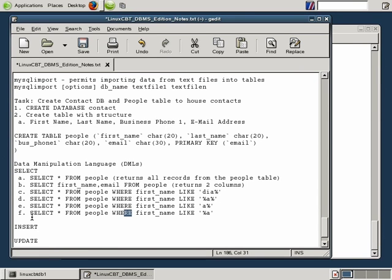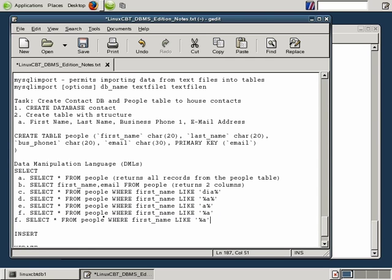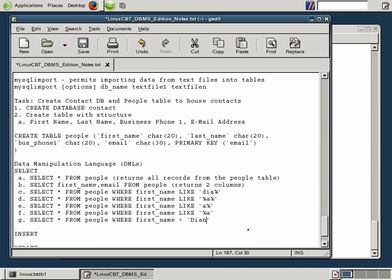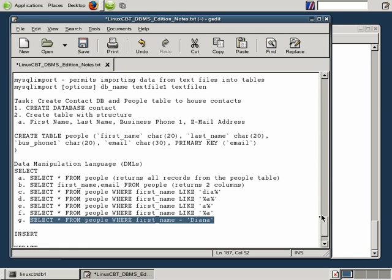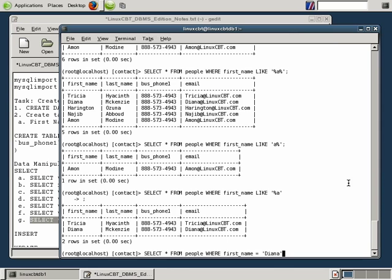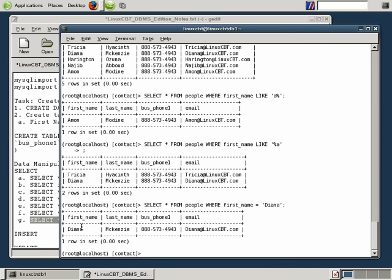If you know there's a value that matches specifically, you can use WHERE first_name = 'specificvalue' to get an exact match. Instead of LIKE — which allows wildcards — you can say WHERE name equals a specific value, assuming you know the information in the database well. In this case, it does match identically, so we can query that way as well.